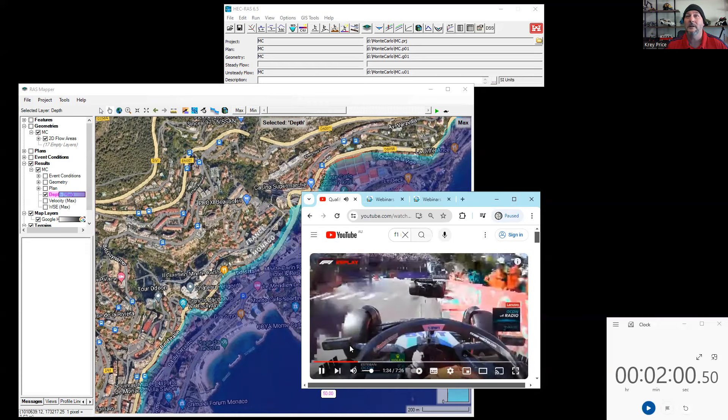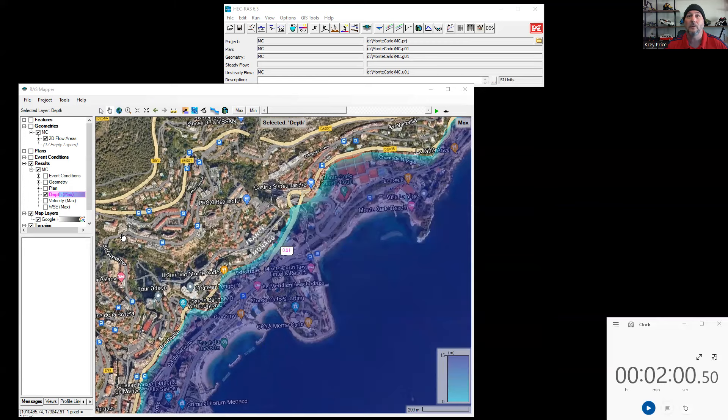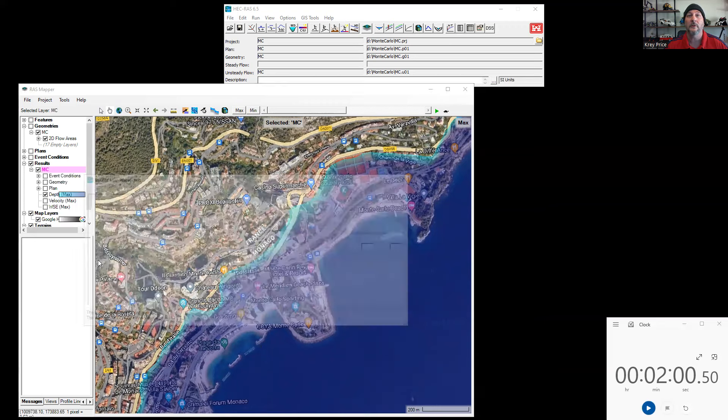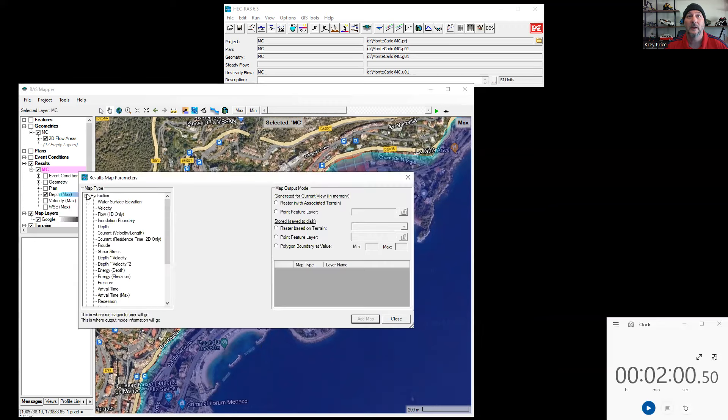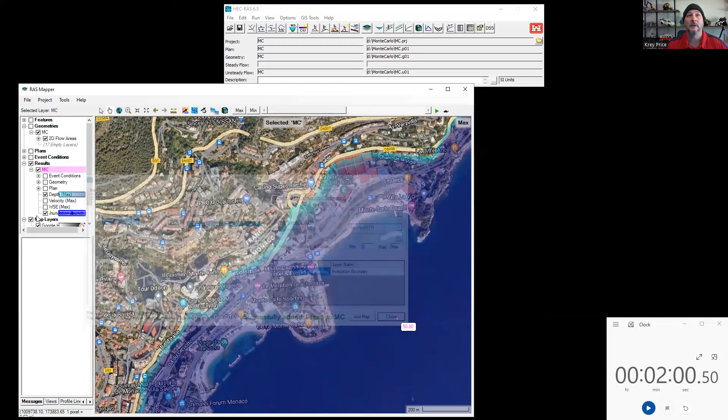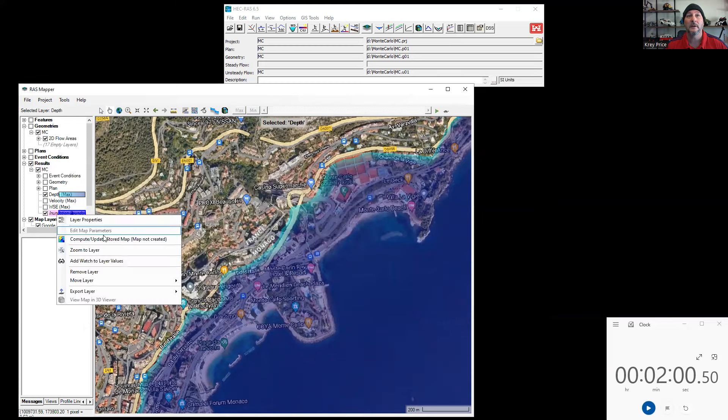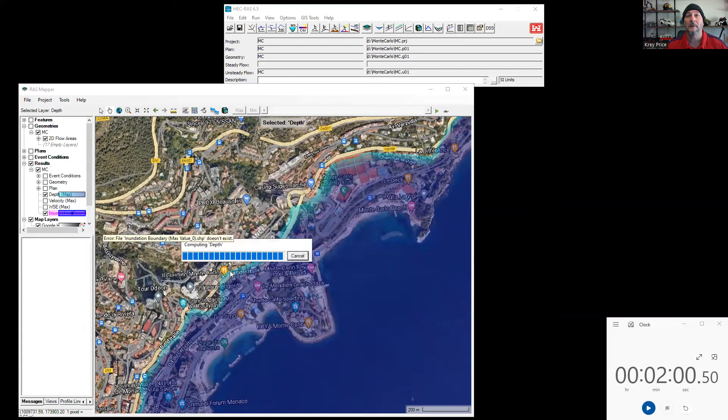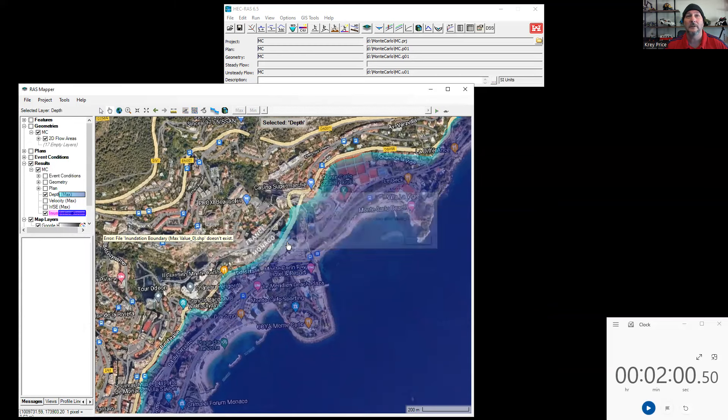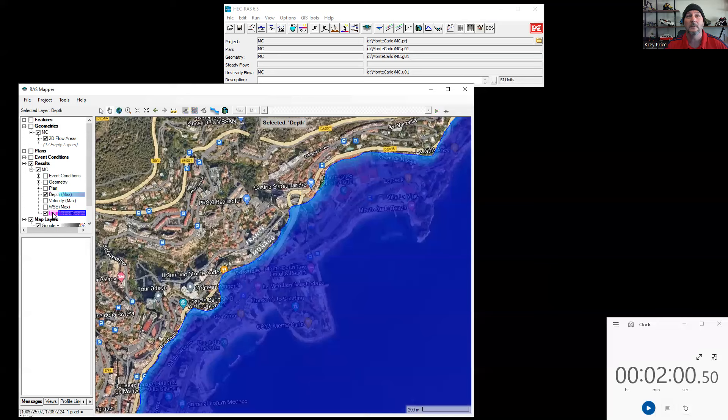I will go ahead here and just show one fun thing that you can do, which is to create a new results map layer. If we make the inundation boundary as a map layer, we'll have to go ahead and compute that one. There it is.